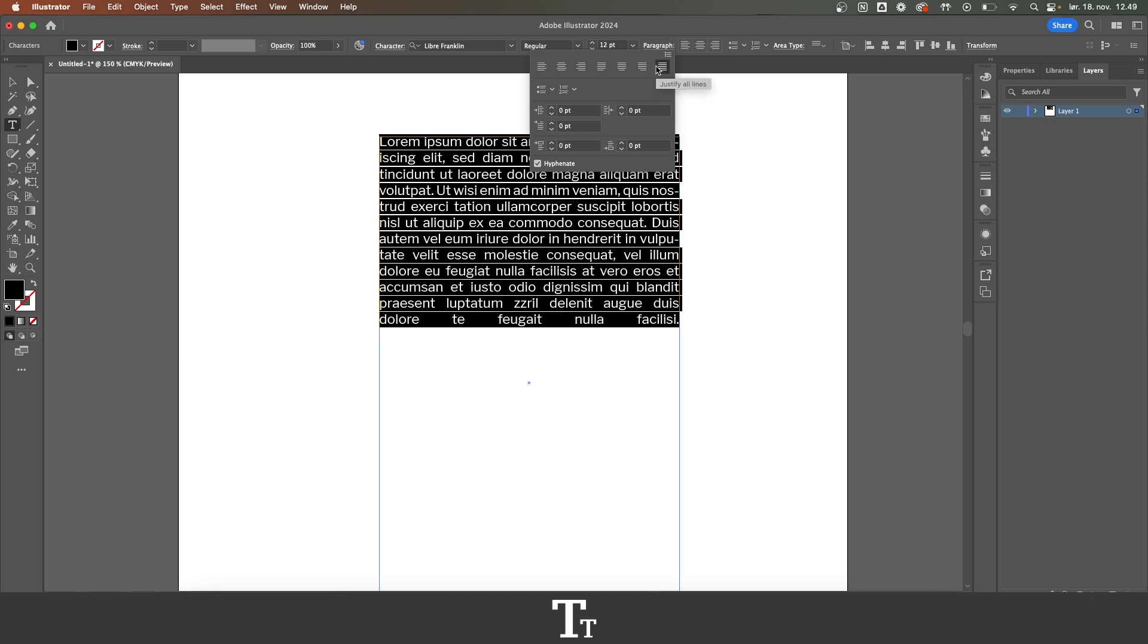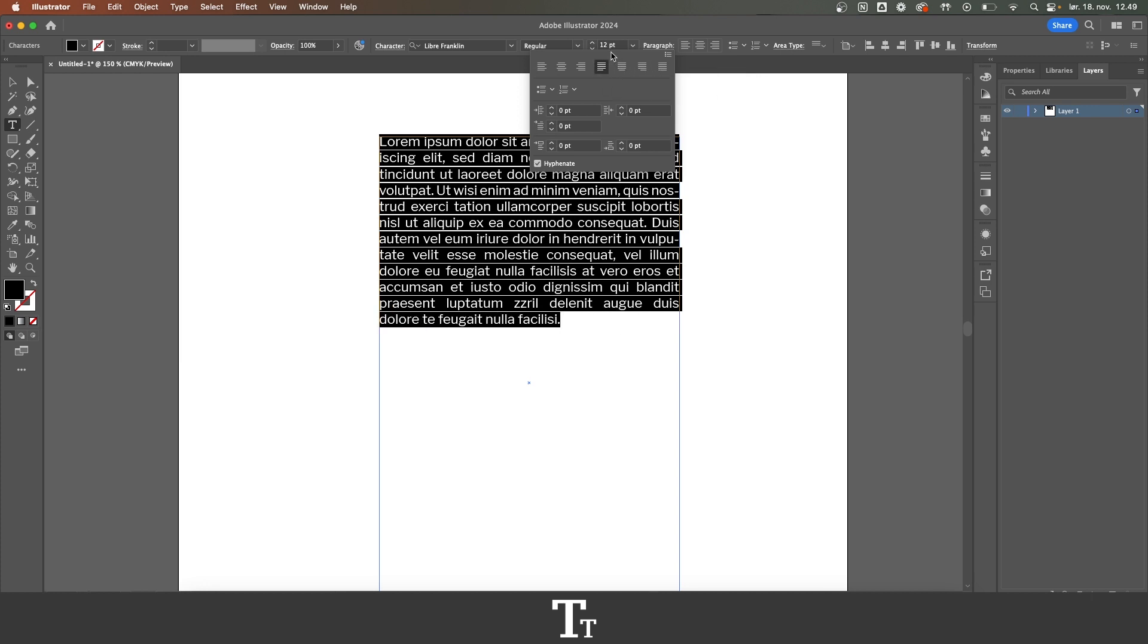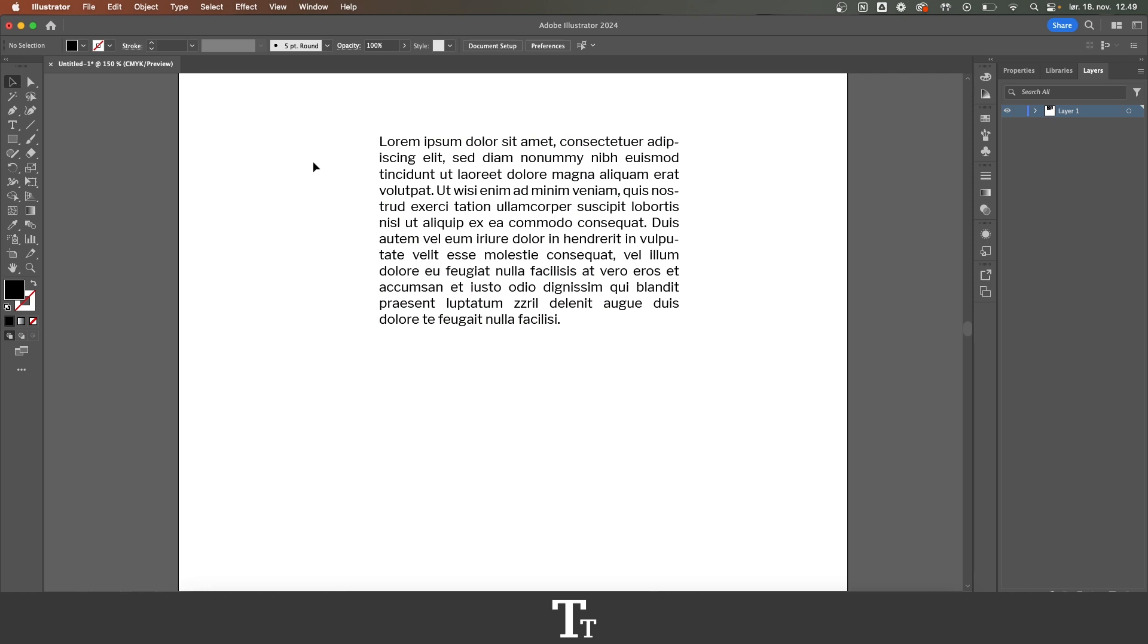So yeah, that is actually how to justify text in Adobe Illustrator. Don't forget to subscribe and like the video. I'll see you in the next one.